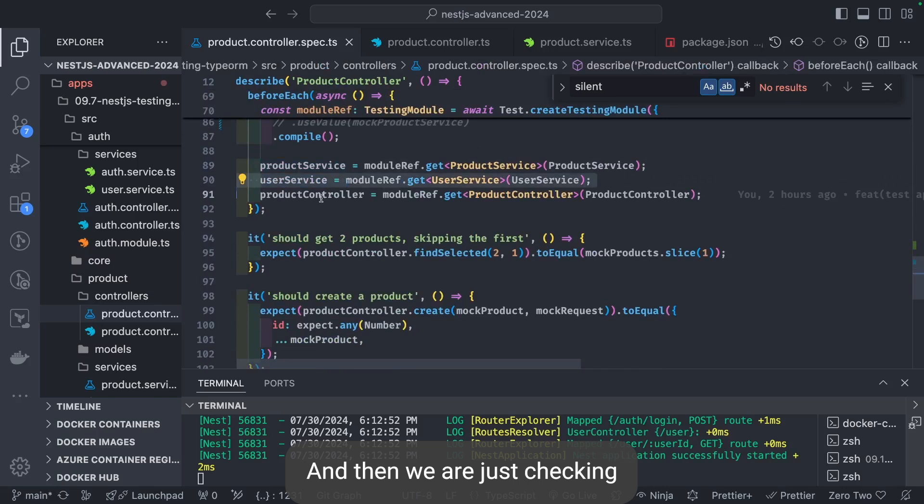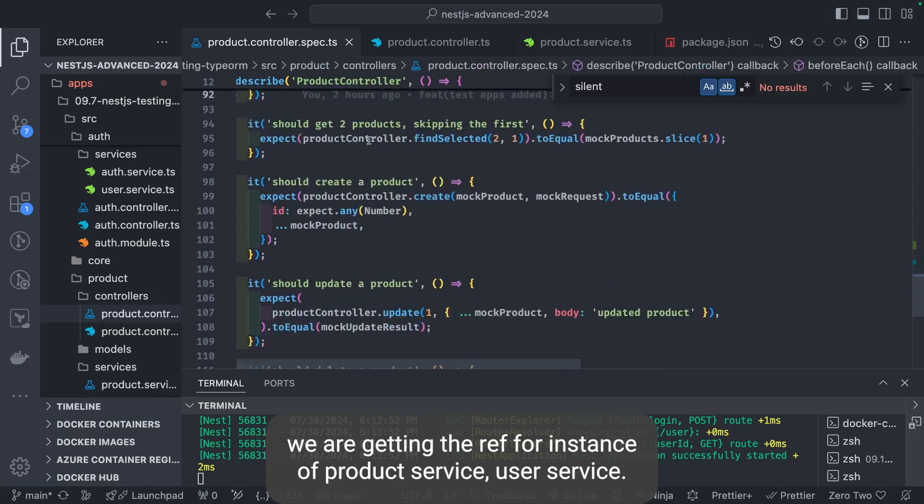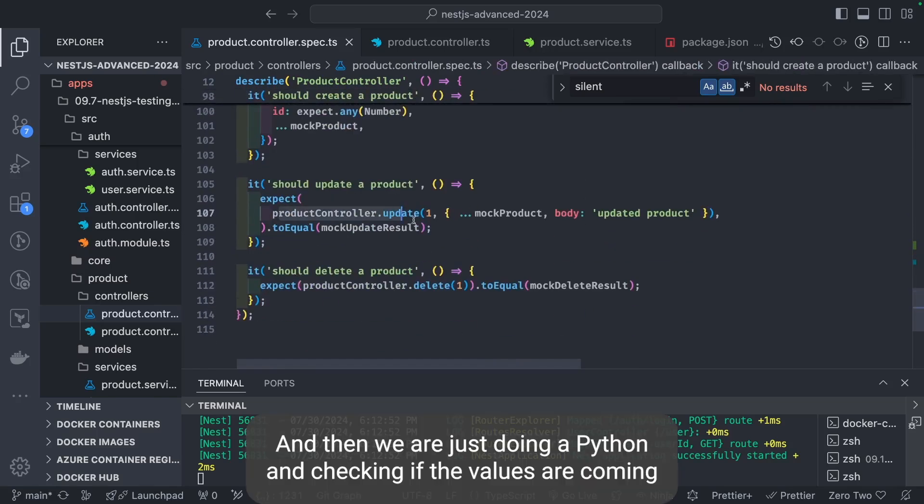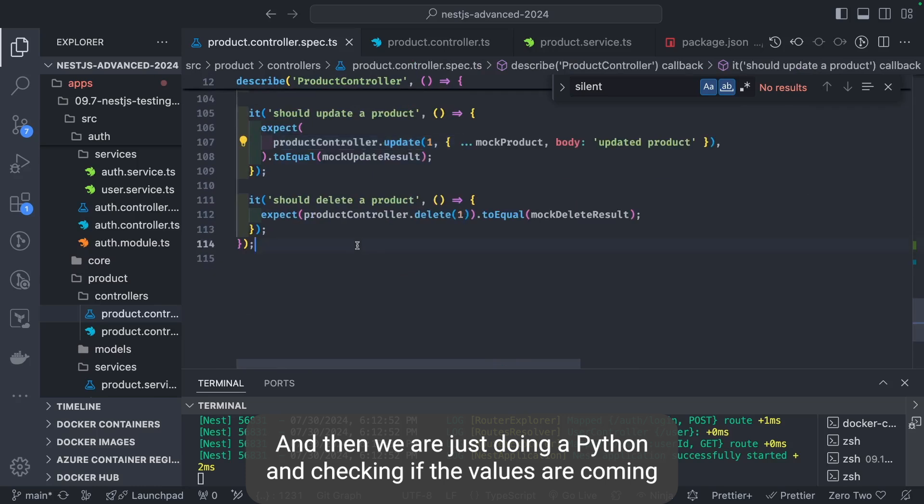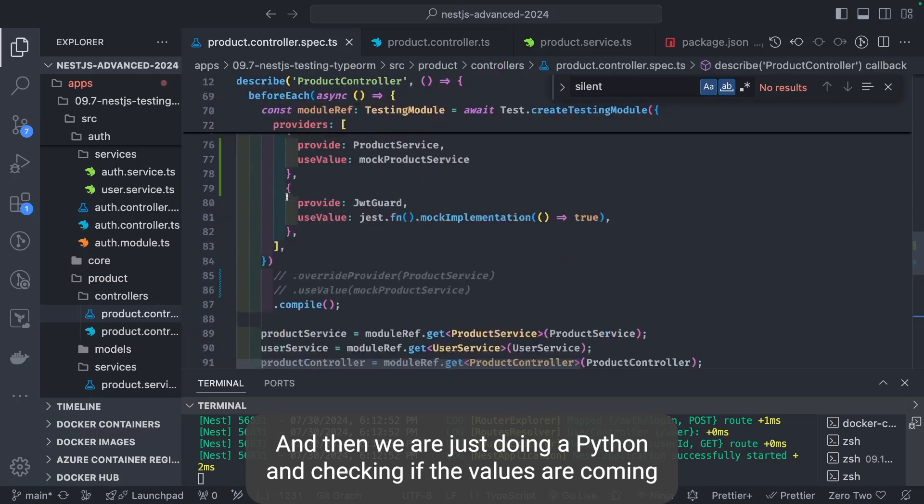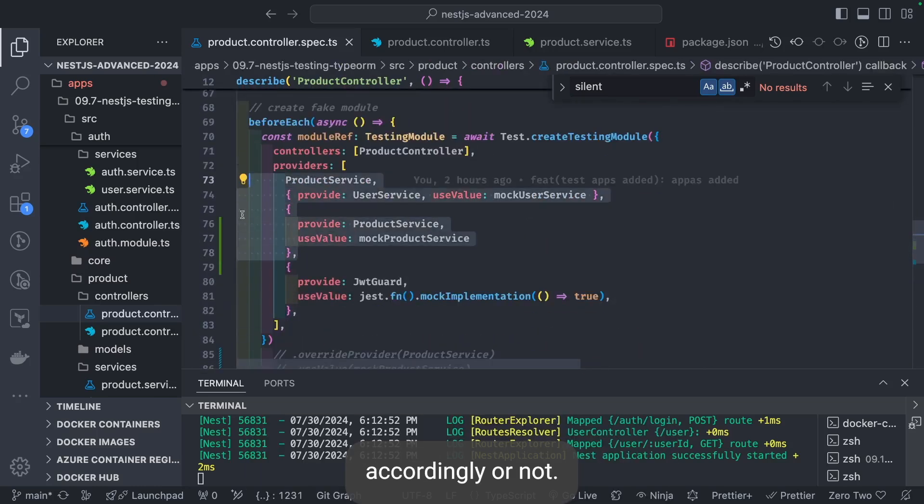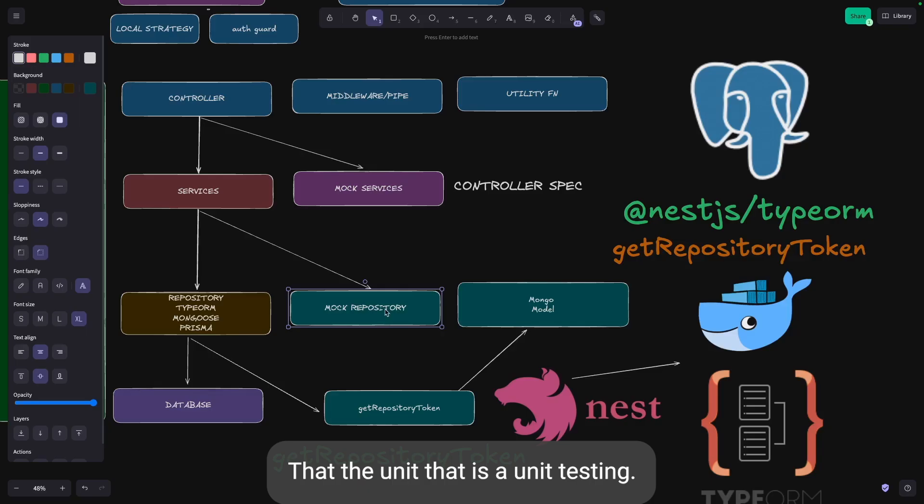Inside mock product service, we're defining all the methods of service. Then we're just checking, we're getting the reference instance of product service and user service. Then we're doing a spy on and checking if the values are coming accordingly or not. That is unit testing.